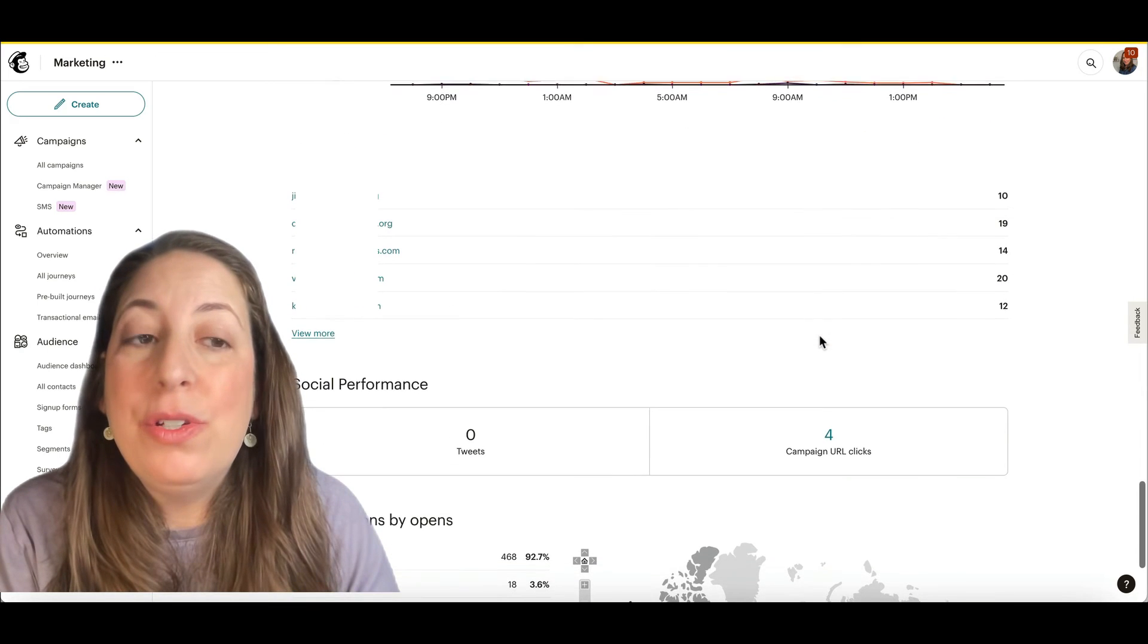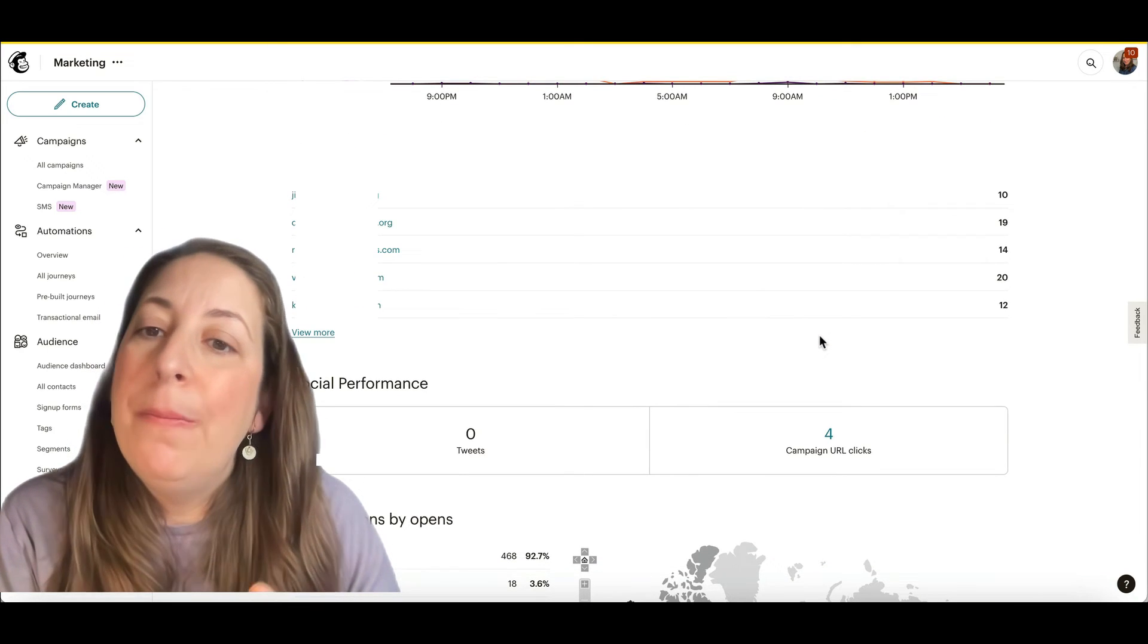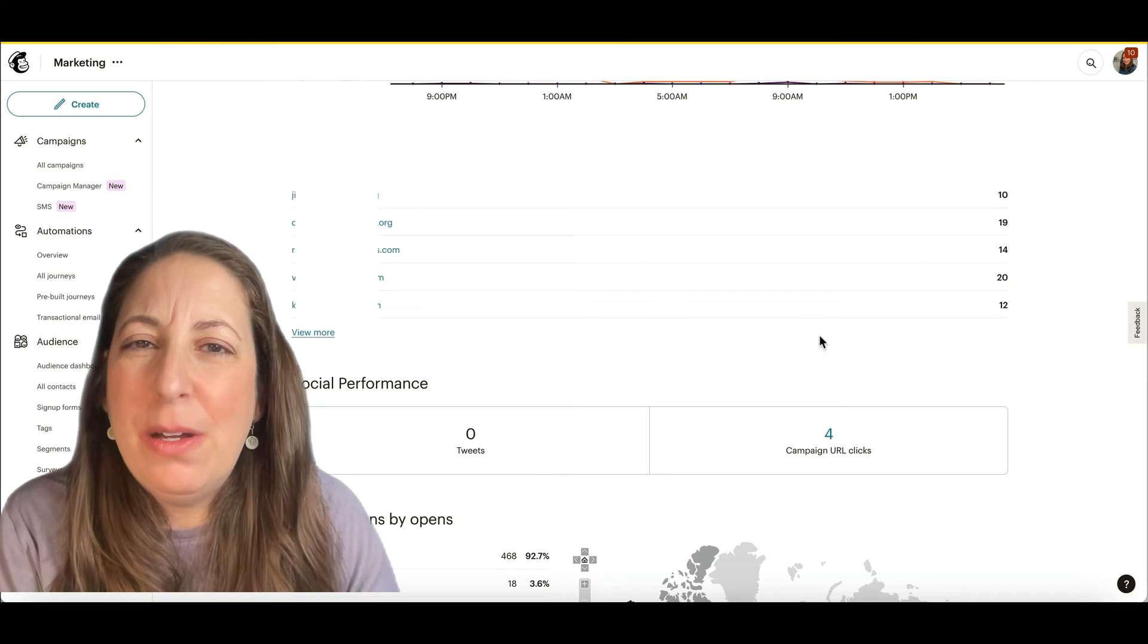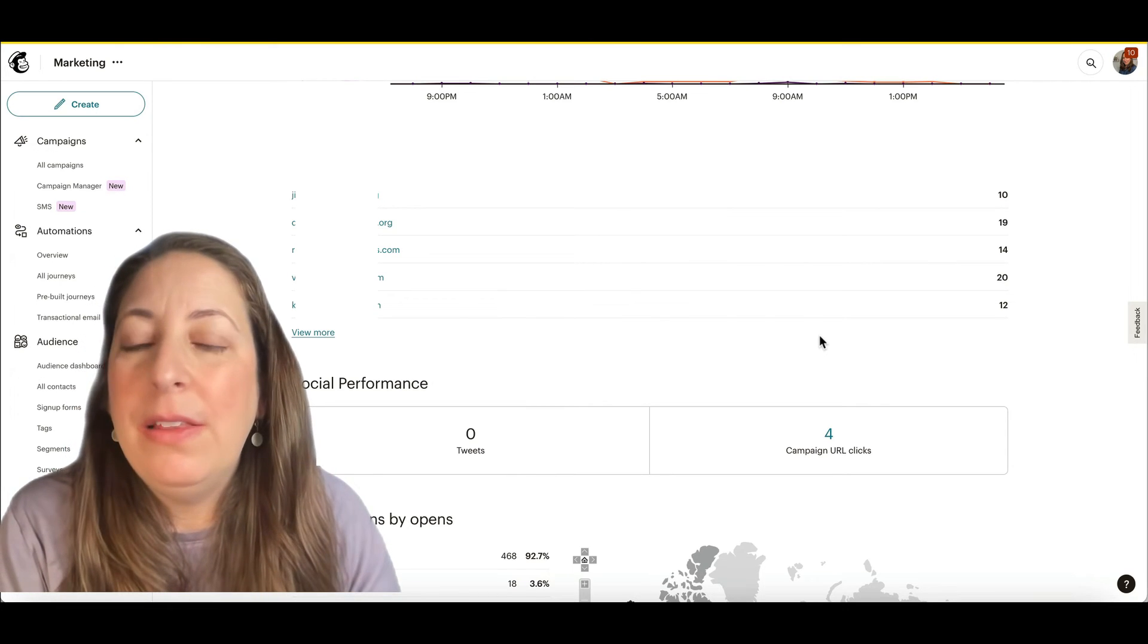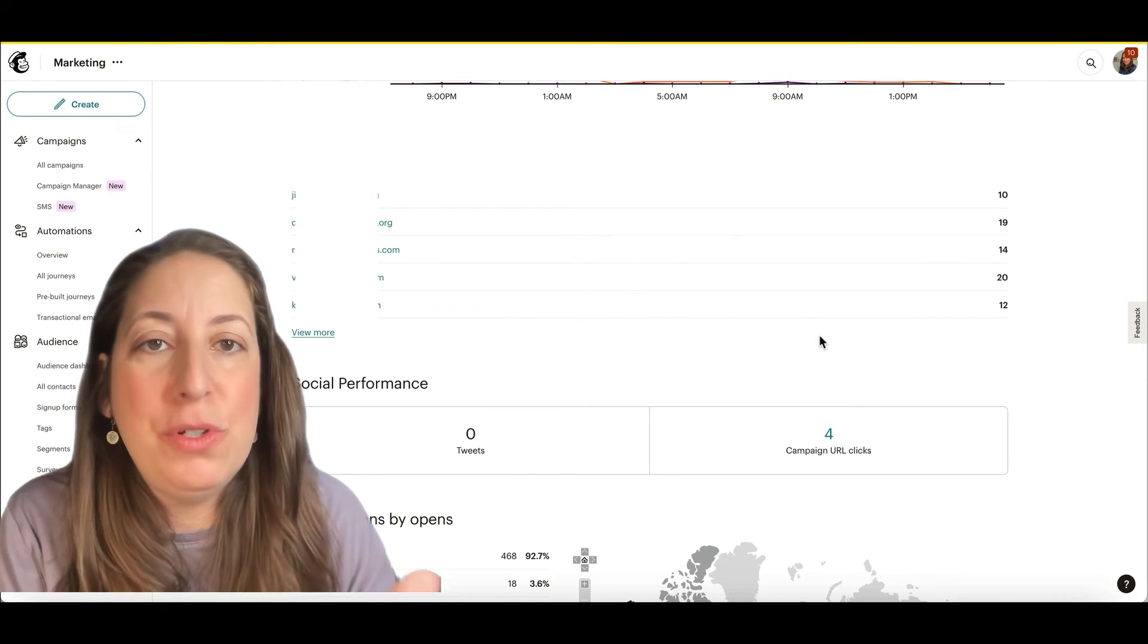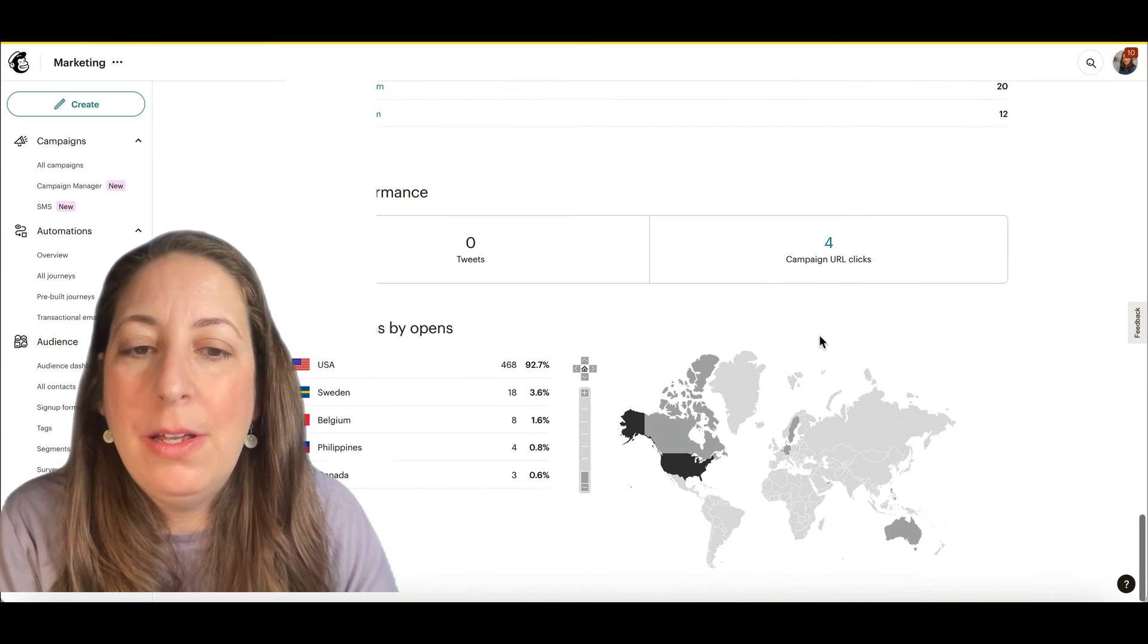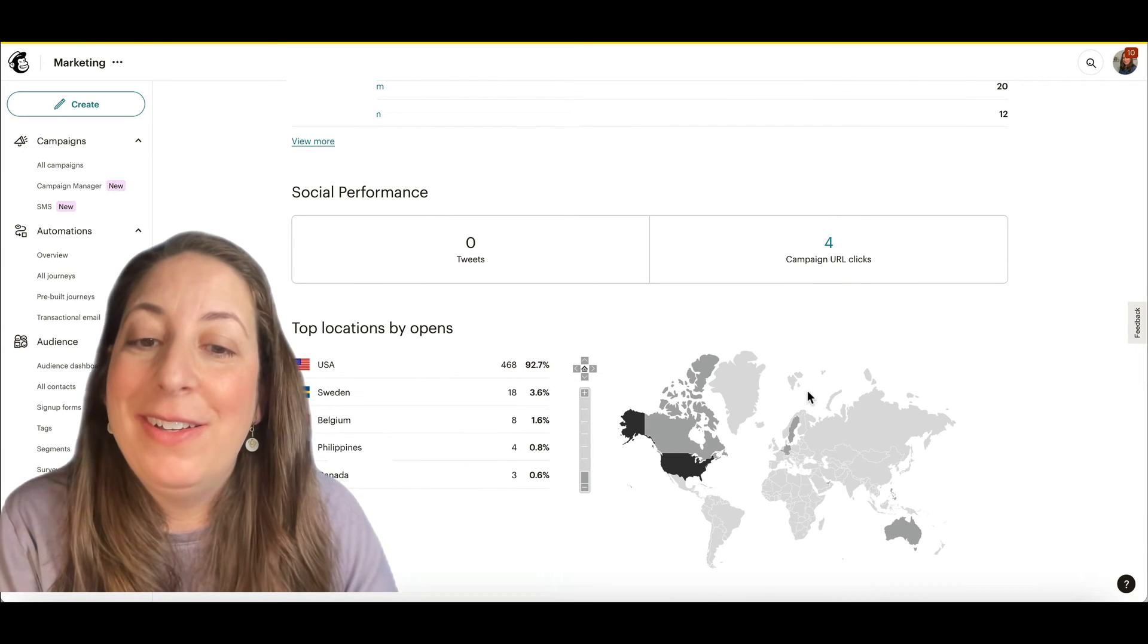You can also see who opened it the most. Again, if you have some of these numbers that are way out of whack, it could be that they left the email open in their browser and it was just refreshing a lot and where the people are.